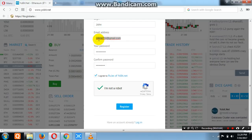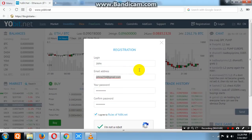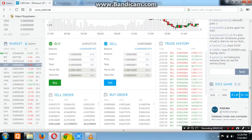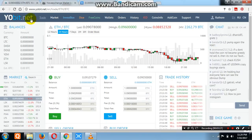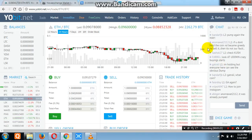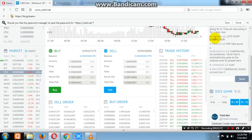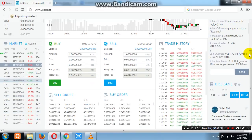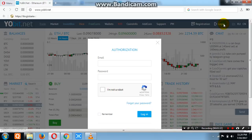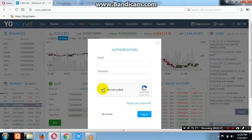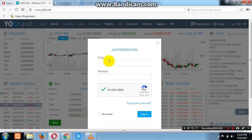Open your email ID and you will get a link from YoBit.net. Click on that link and a new window will open automatically. Then go to the top right corner and click Login. Write your email ID, write your password, complete the reCAPTCHA 'I am not a robot' verification, then click Login. Once logged in, you can start trading right away.